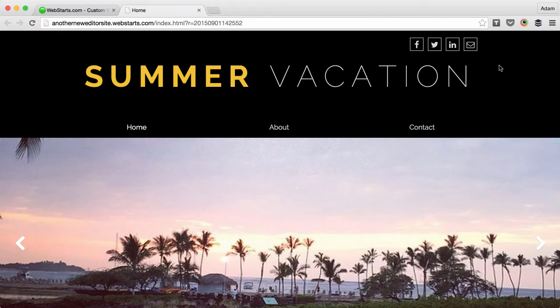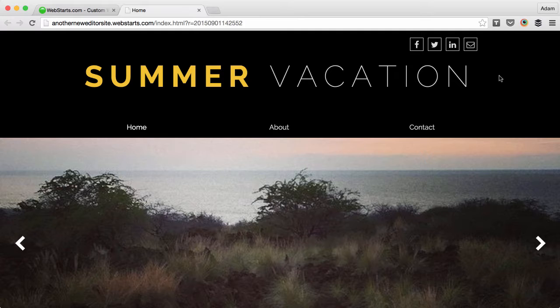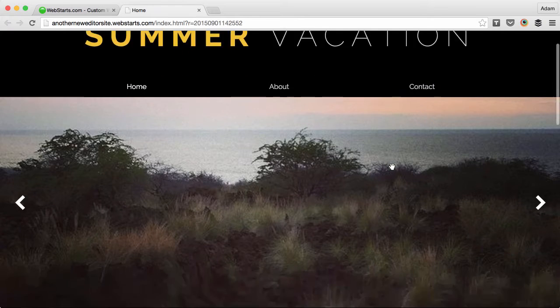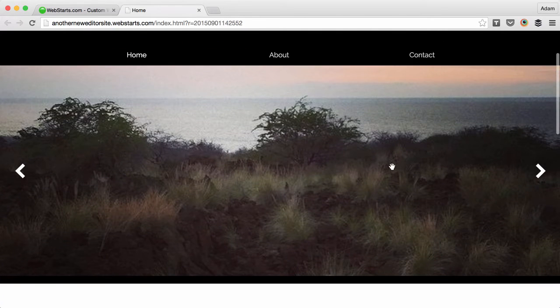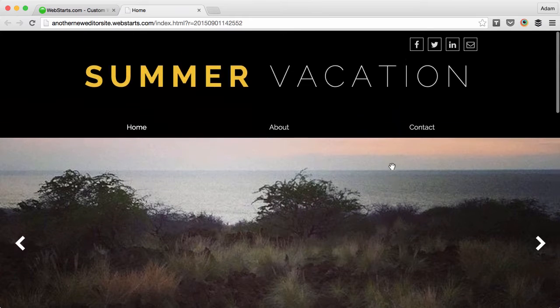One of my favorite features of WebStarts is the Instagram integration. It makes it easy to create things like a slideshow made of my Instagram photos.